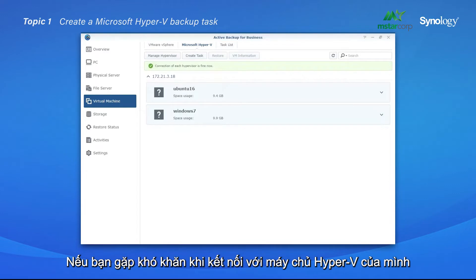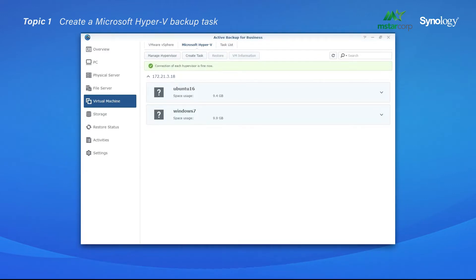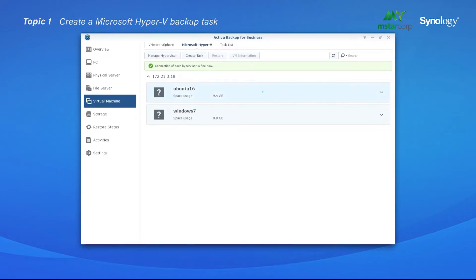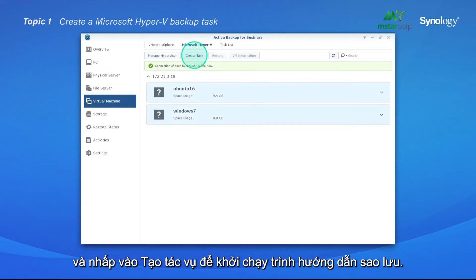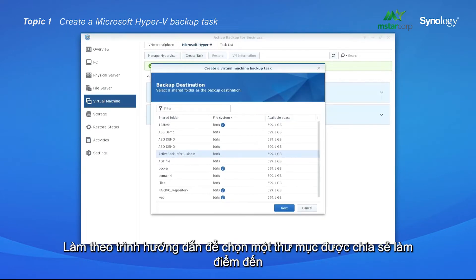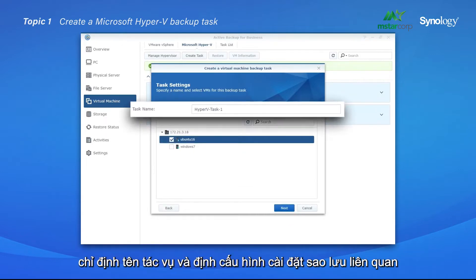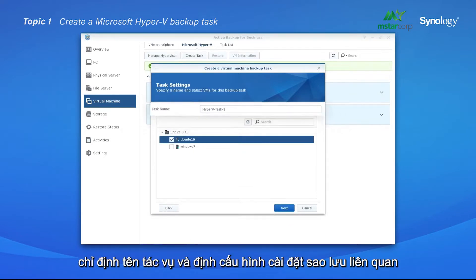If you're experiencing difficulty connecting to your Hyper-V server, visit the link in the description. Then select the virtual machines you wish to backup and click Create Task to launch the backup wizard. Follow the wizard to select a shared folder as a destination. Specify the task name and configure related backup settings.